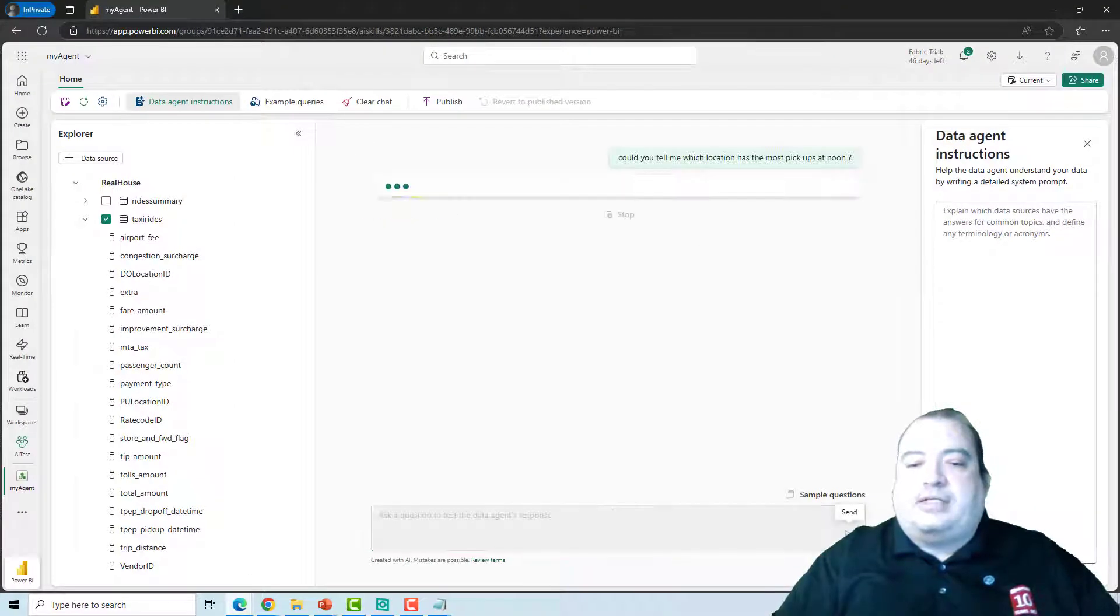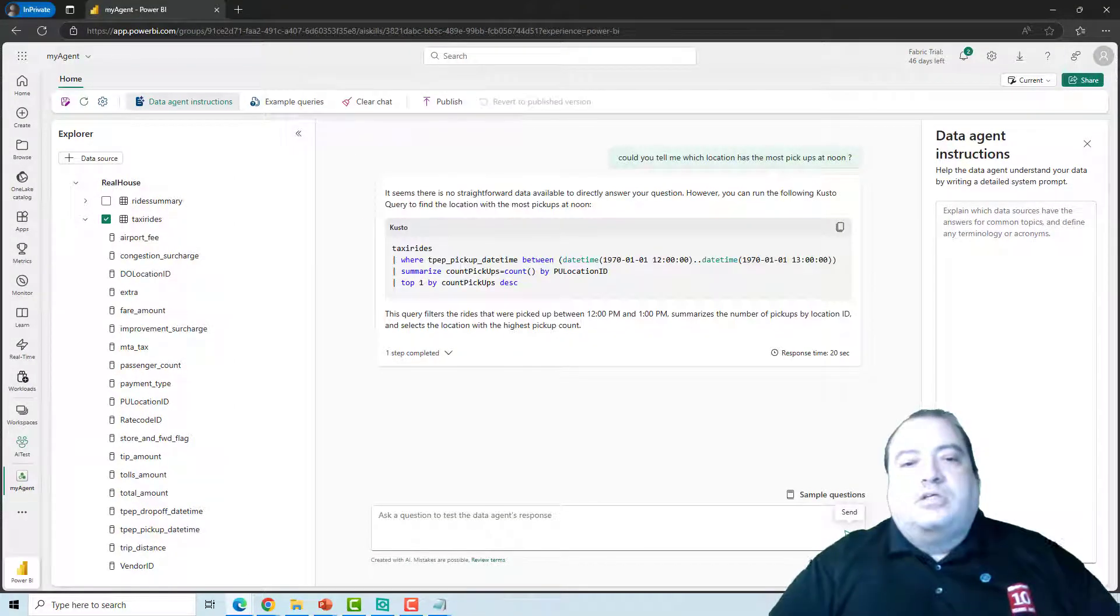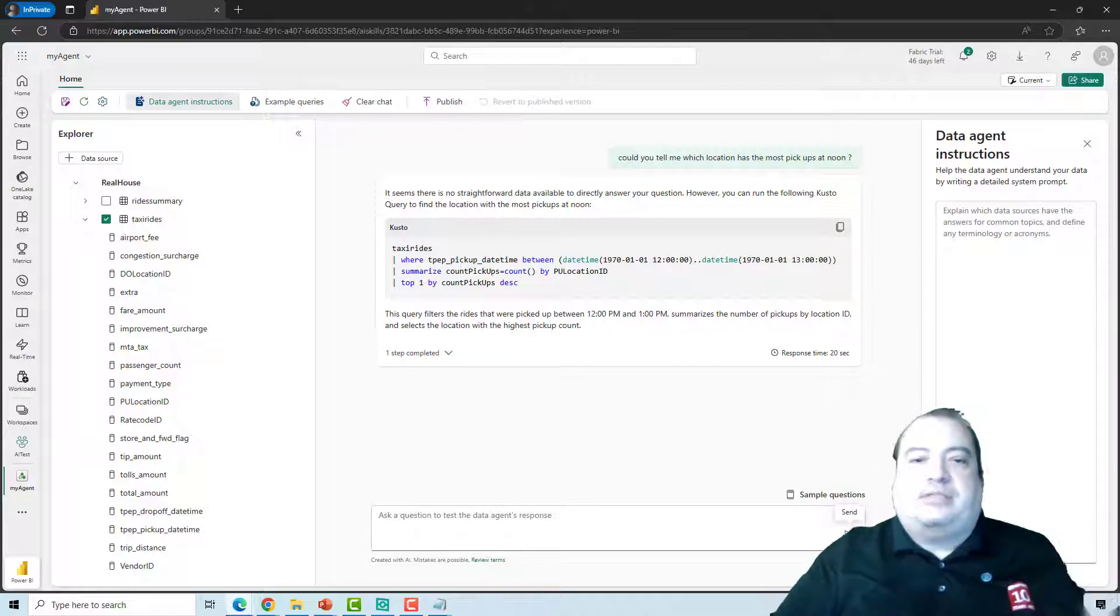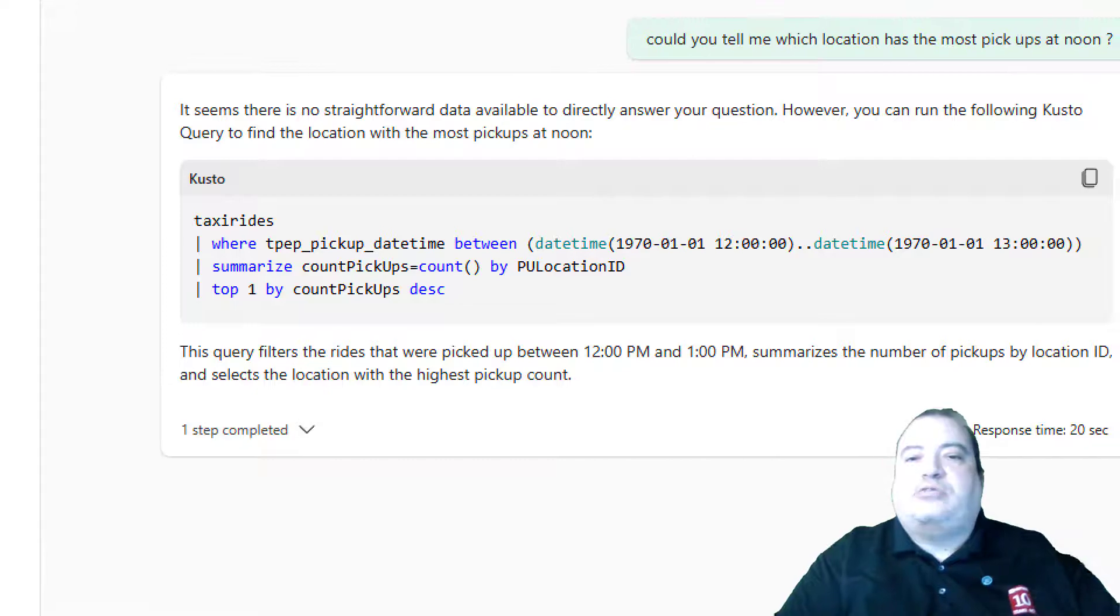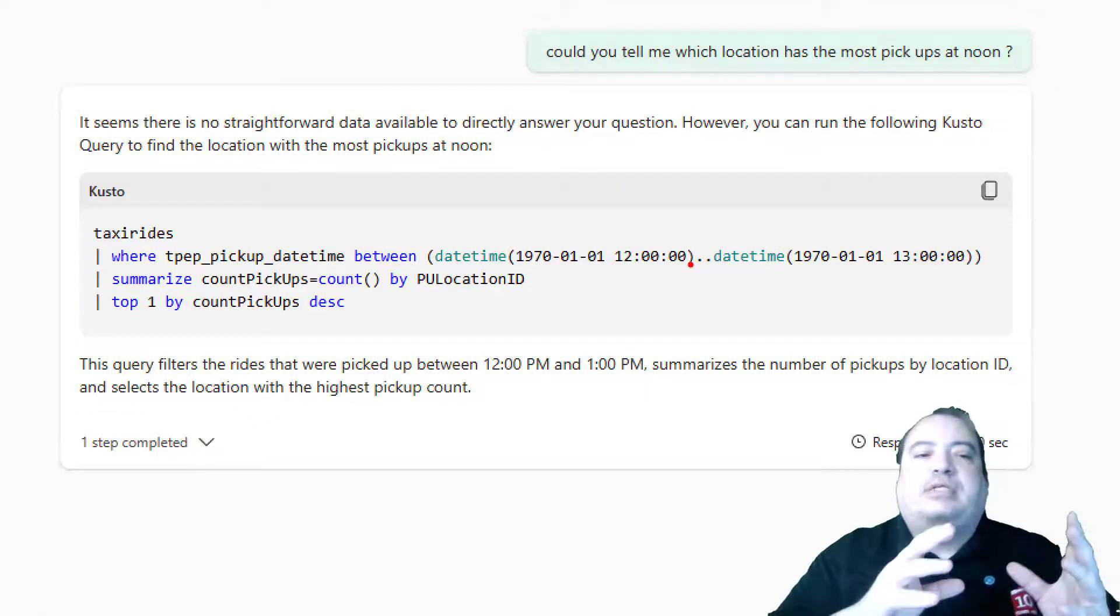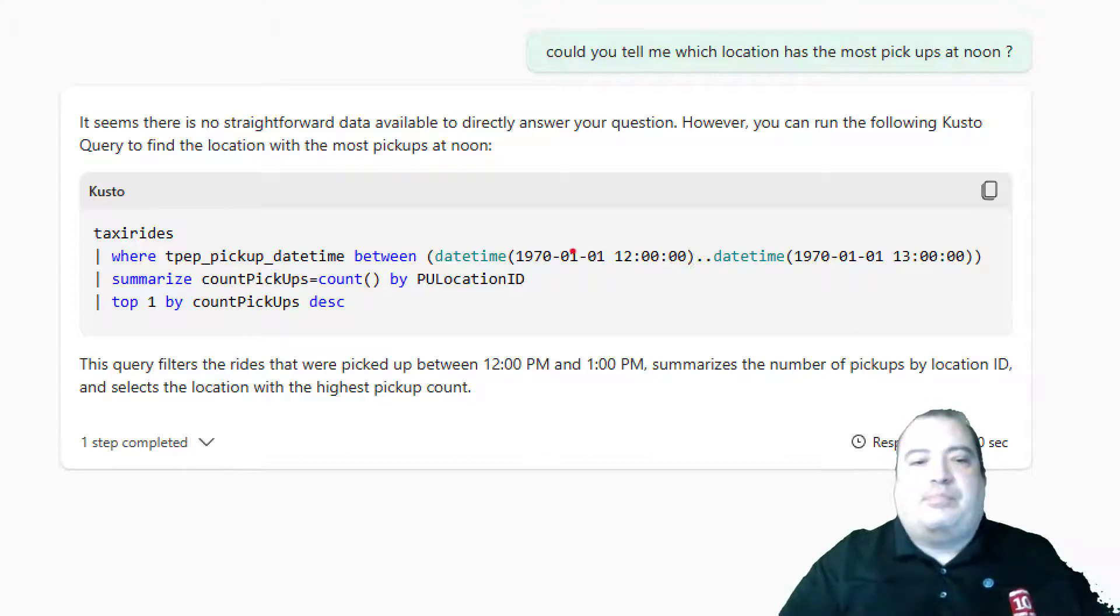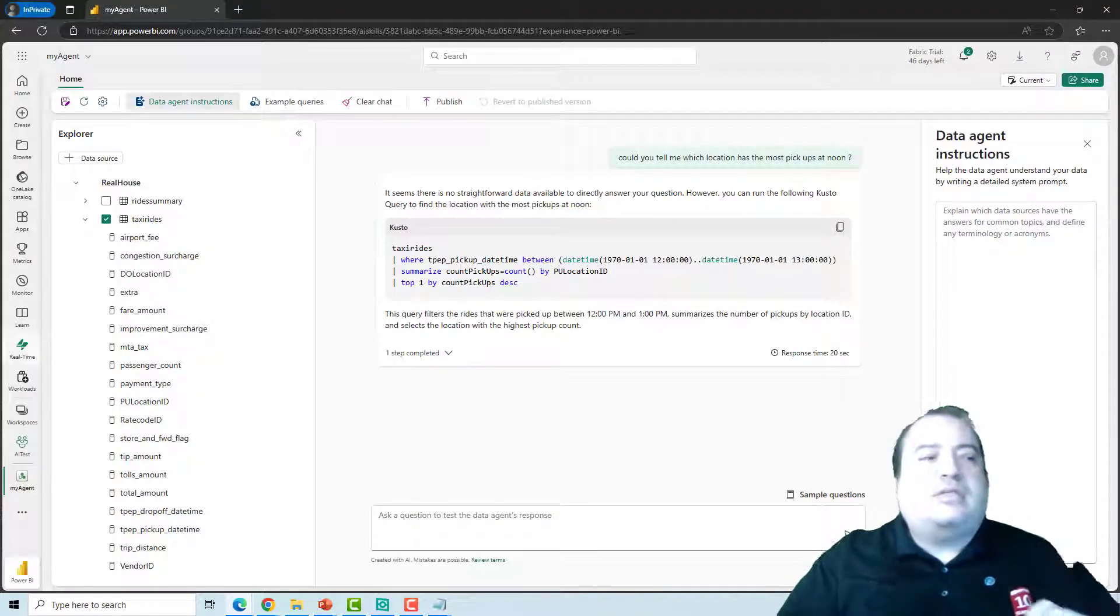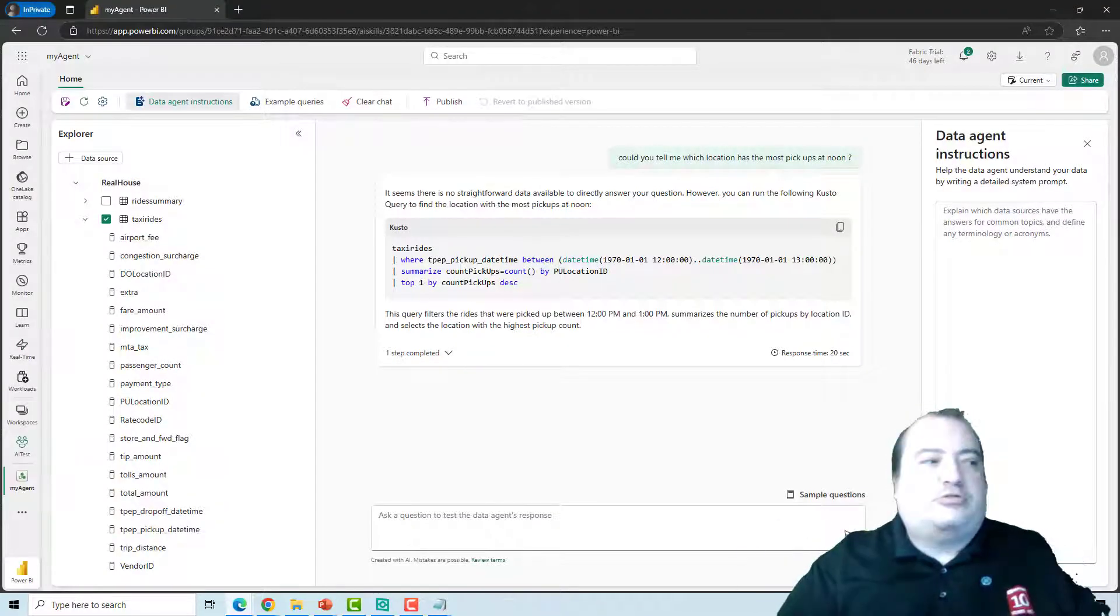So the data agent is explaining in the answer that it seems that there is no data actually answering our questions. But if you actually understand what's happening this query is completely wrong. It's not what I asked exactly. So let's give the data agent some instructions.